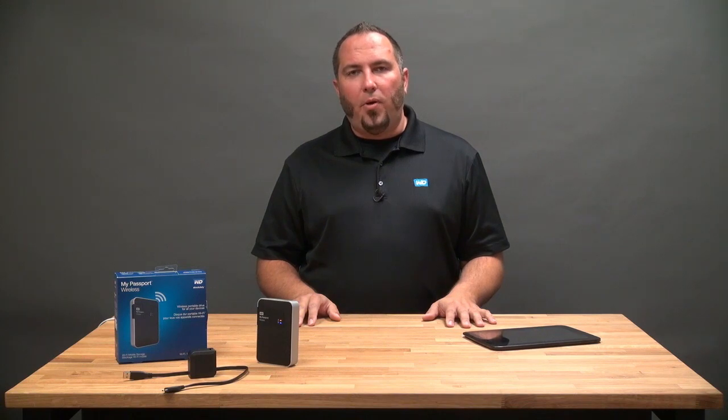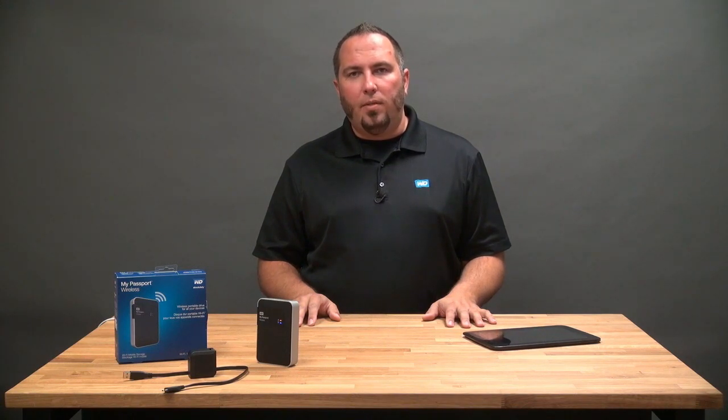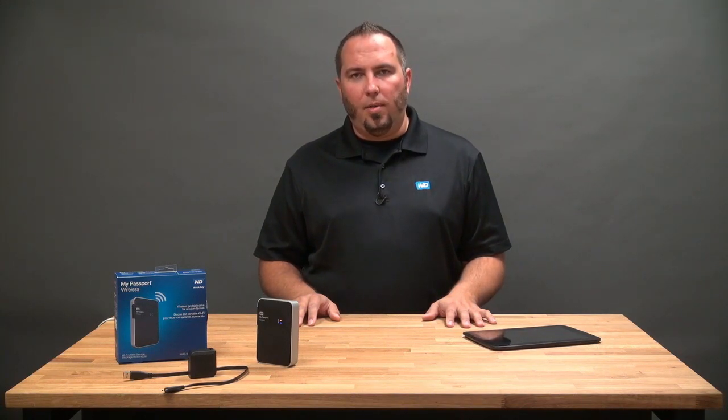So that was a quick tour of the My Cloud 4.0 app for Android. My name is Matt Benyon, thanks for joining me.